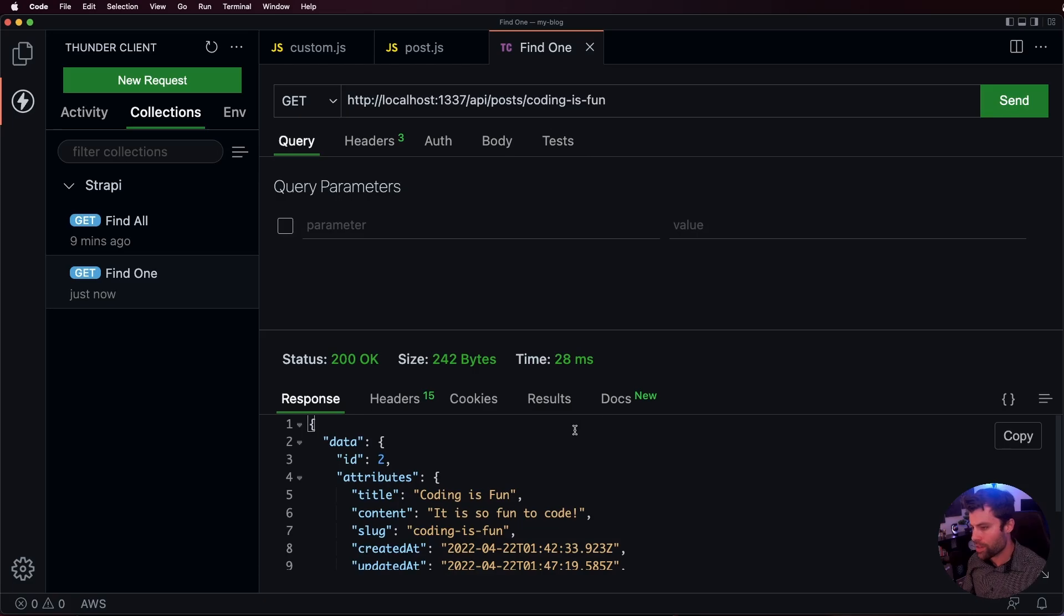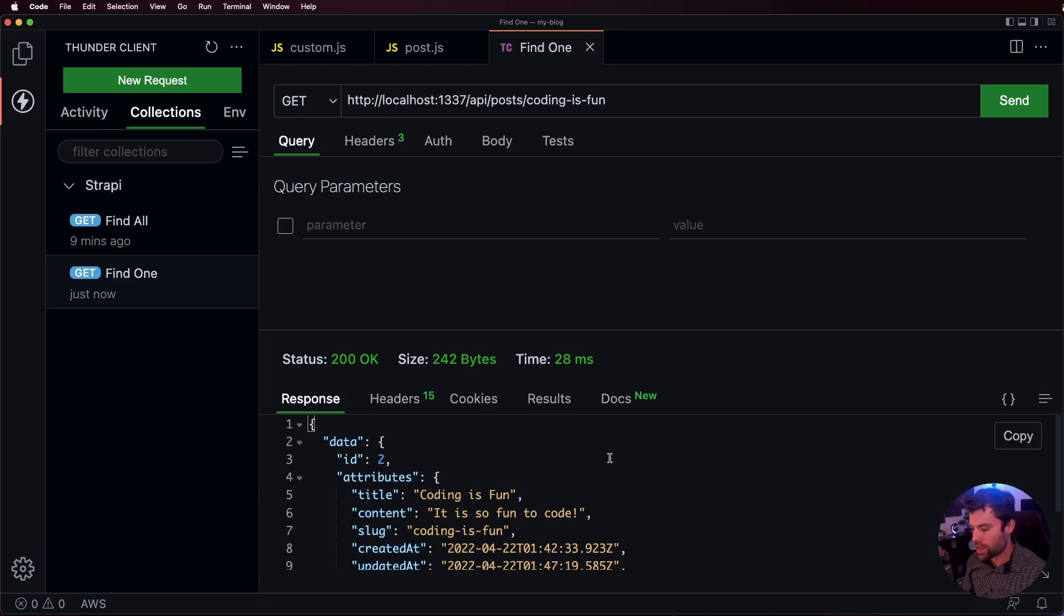And there you have it. That is how you override the ID to use a slug instead inside of Strapi.